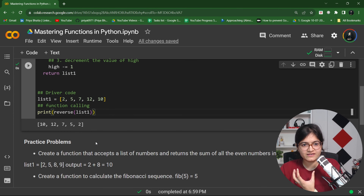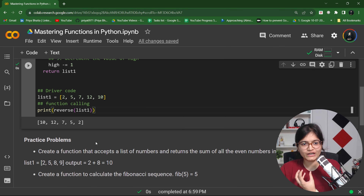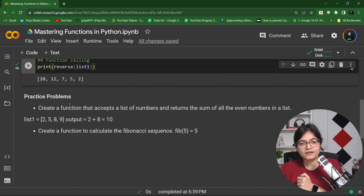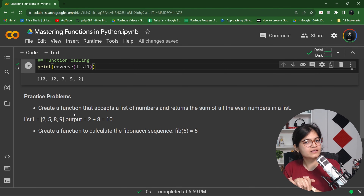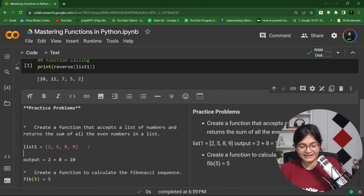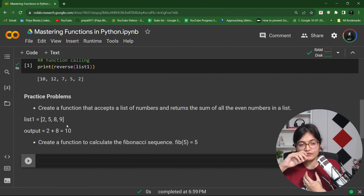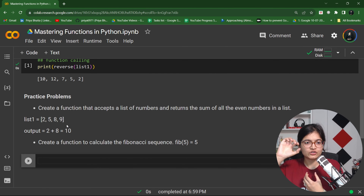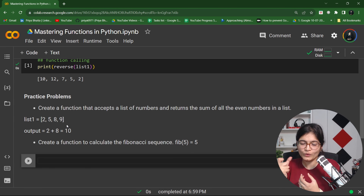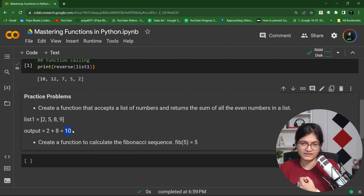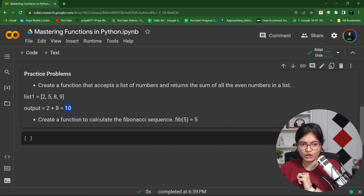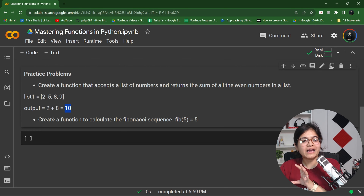At the end of the session I always give you practice questions. For today's session: first, you need to create a function which accepts a list of numbers and returns the sum of all even numbers in the list. For example, given the list [2, 5, 8, 9], your function detects which numbers are even — 2 and 8 — adds them, and returns 10. Make sure you apply a function for this.